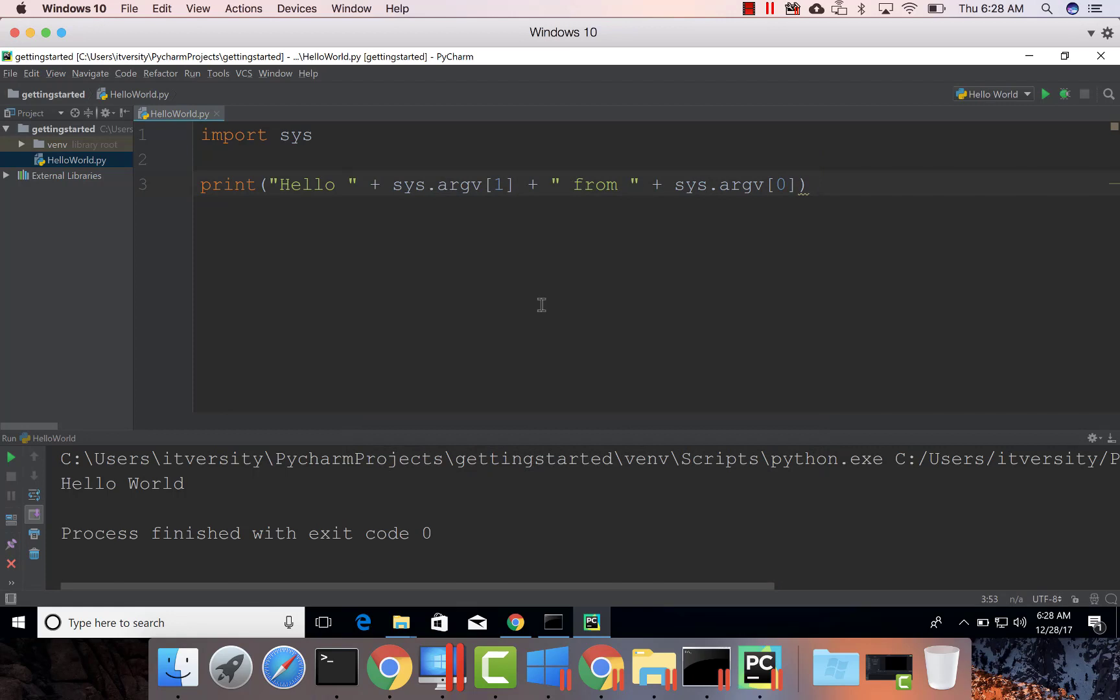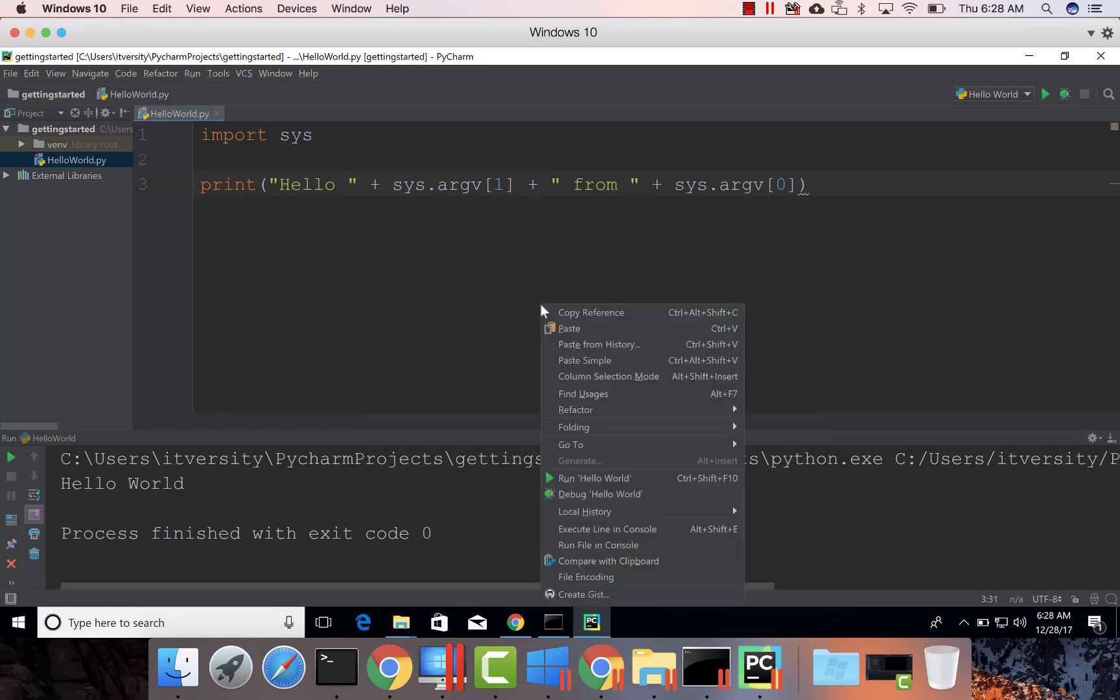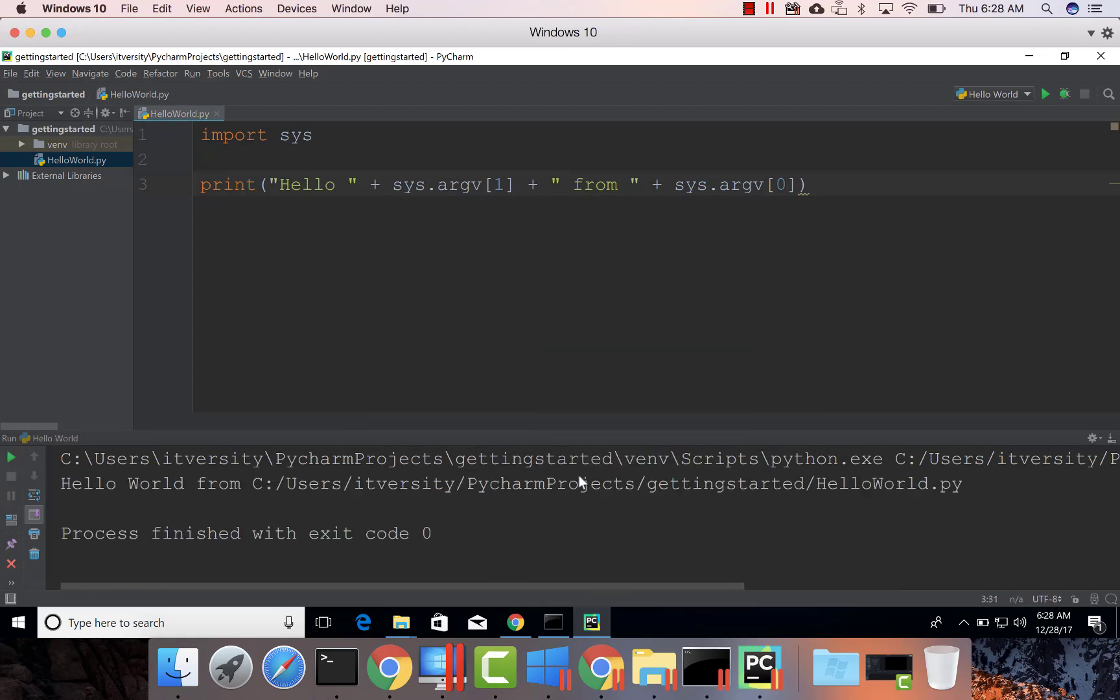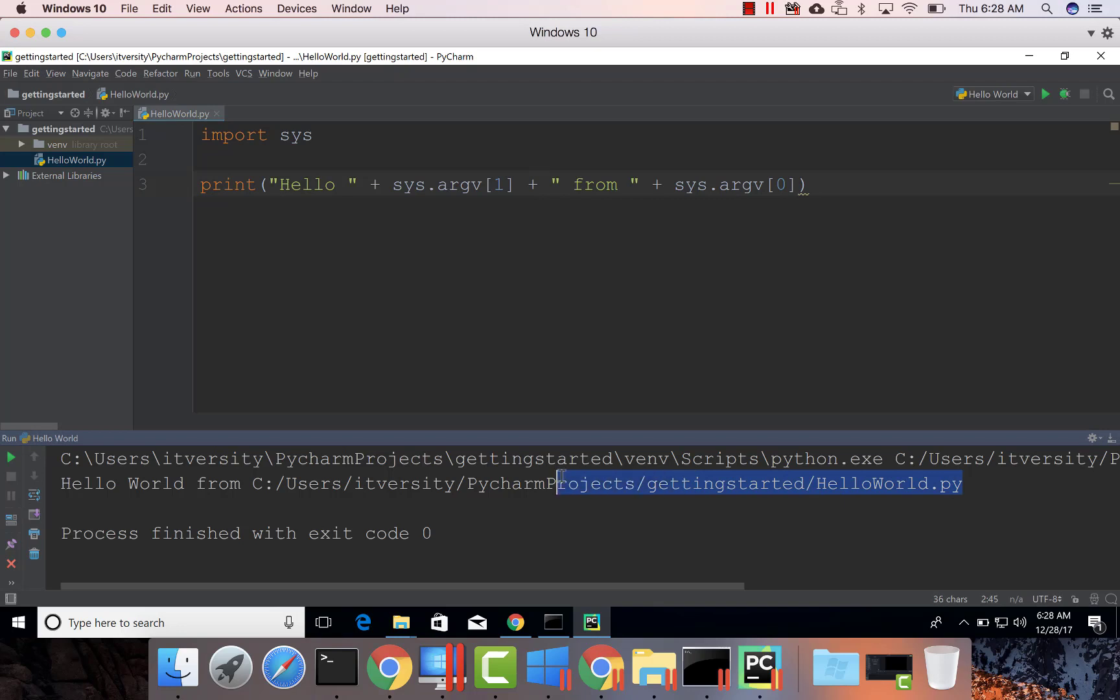Once you update the runtime parameters, you can right-click and say Run hello world. You can see hello world from my program name. So argv of 0 will give the program name.